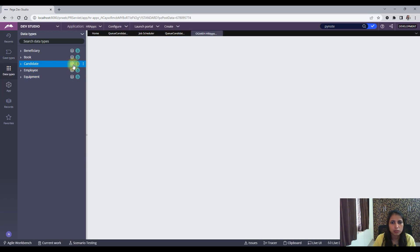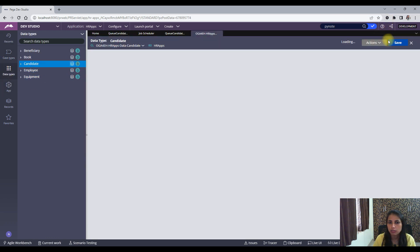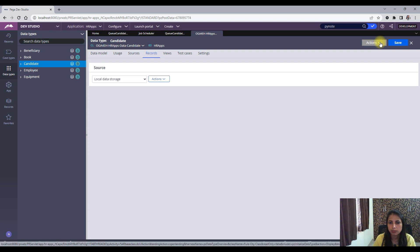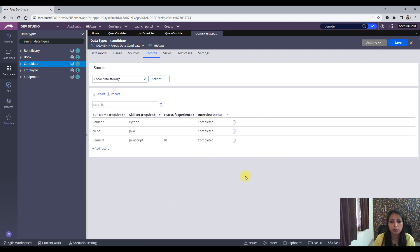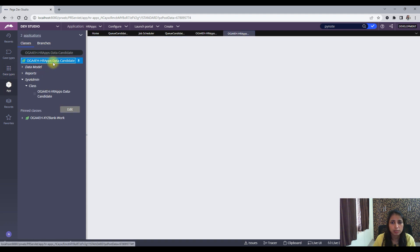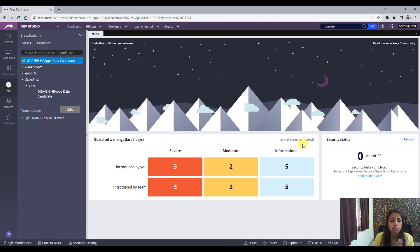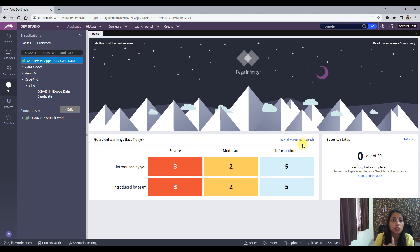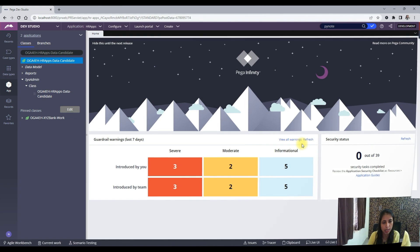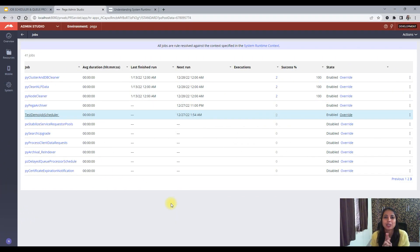Let's go to the dev studio and check the data type. As you can see, the interview status has been changed to completed — it was pending before. Let's go to the instance. You can see the updated time has also changed; it's 3:18 now. So in this particular video, we actually created a job scheduler to queue the item and then created a queue processor to change the status of that particular instance. I hope this was useful to you. We will come again with the next video very soon. Thank you so much for watching. Bye bye.